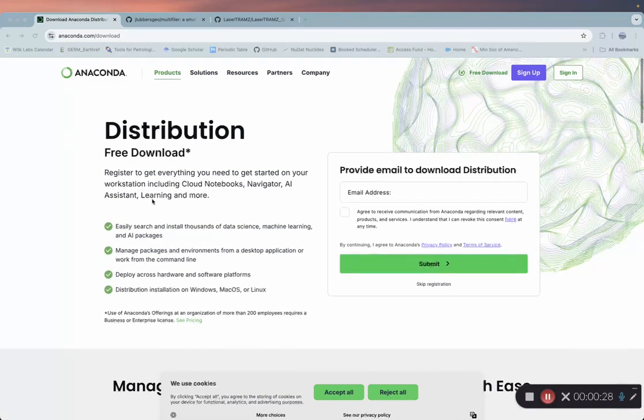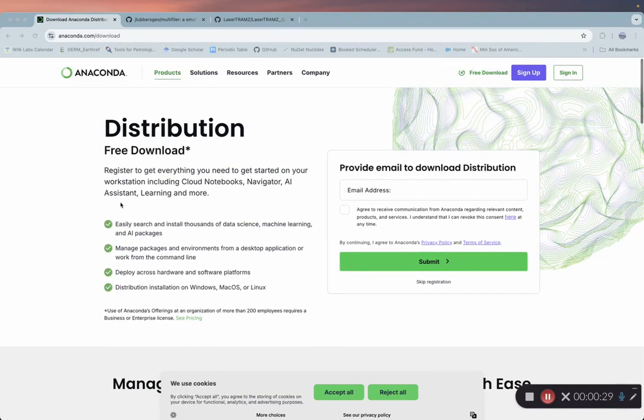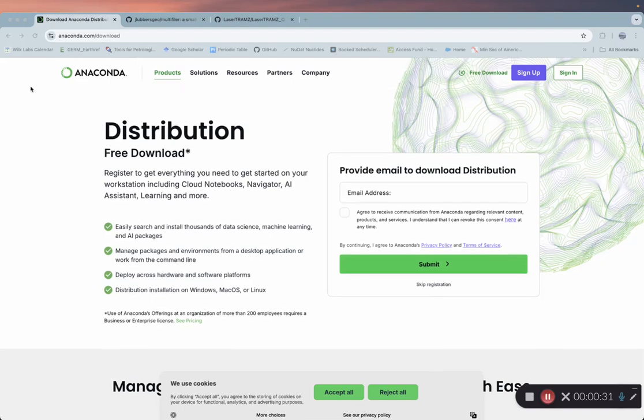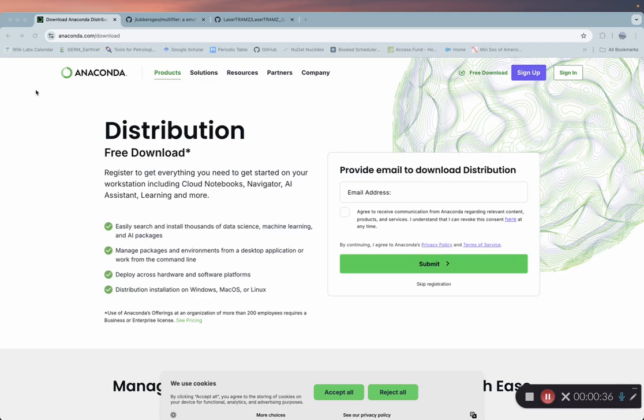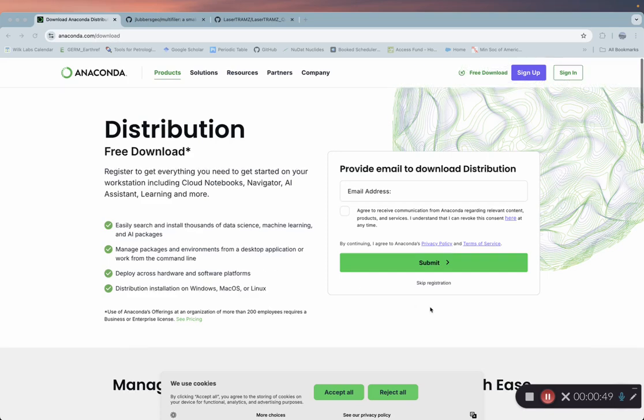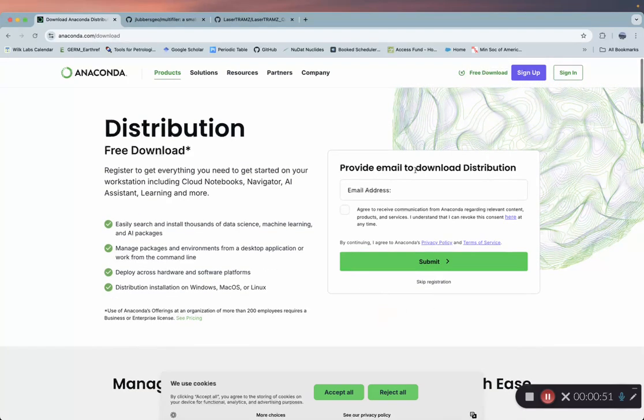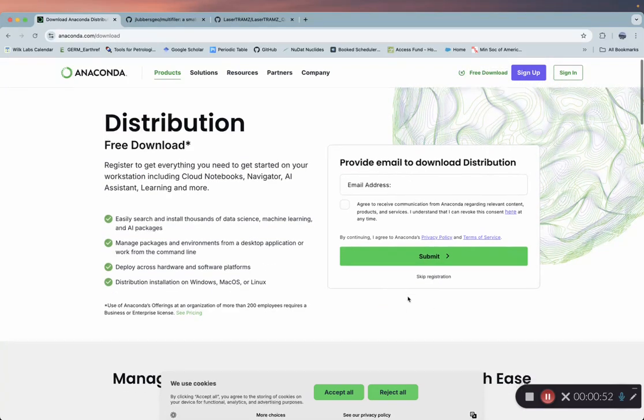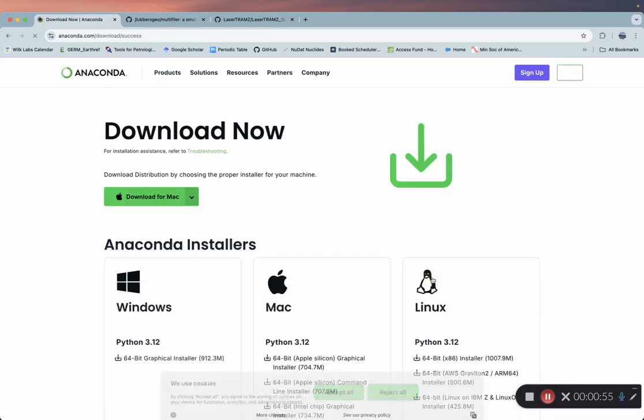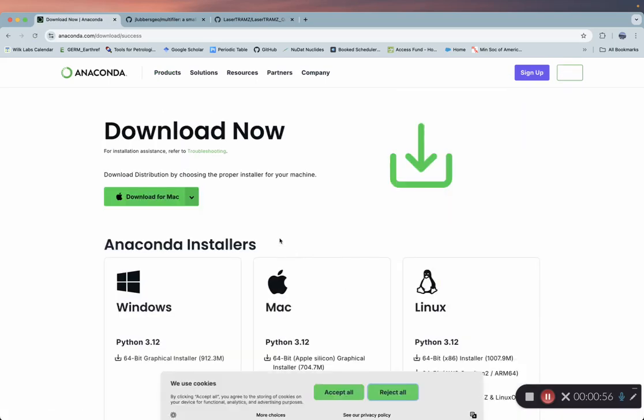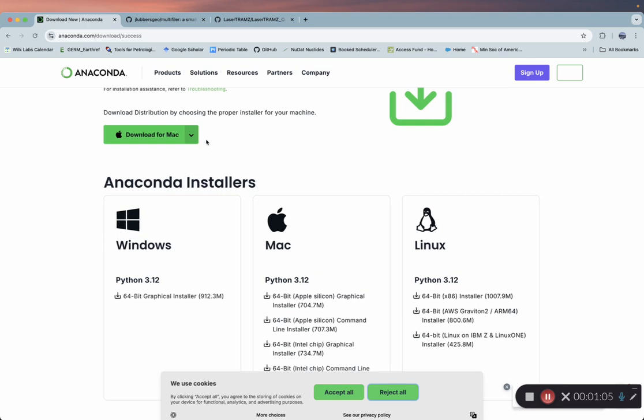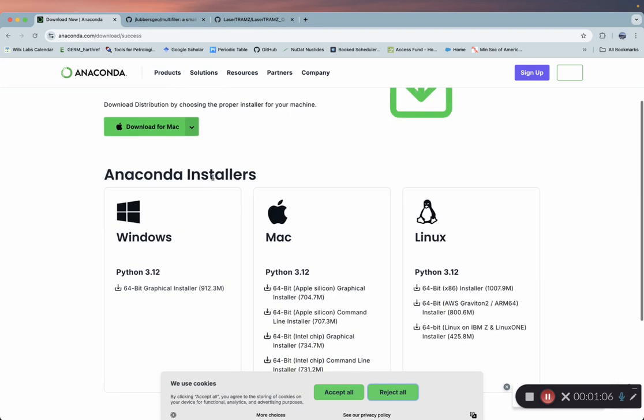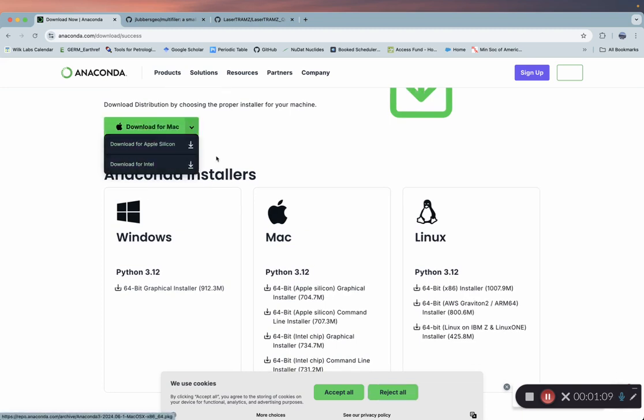First things first, we need to download Anaconda. Anaconda is going to install Python as well as various packages and libraries. It's going to allow you to manage virtual environments, which we'll get to in just a second. If you go to anaconda.com/download, you can skip registration and download the correct installer for your system. I already have Anaconda installed, so I'm not going to do that.